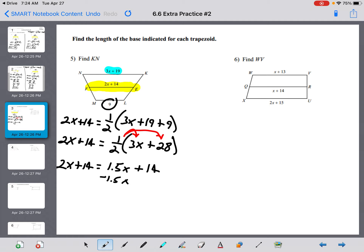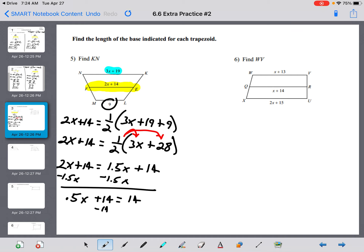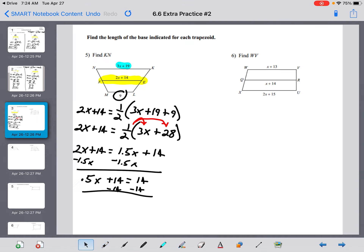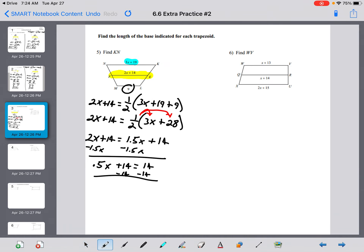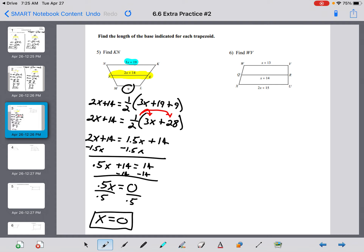Subtract 1.5x from both sides: 2 minus 1.5 gives 0.5x plus 14 equals 14. Subtract 14 from both sides, and we get 0.5x equals 0. Divide by 0.5, and x equals 0.